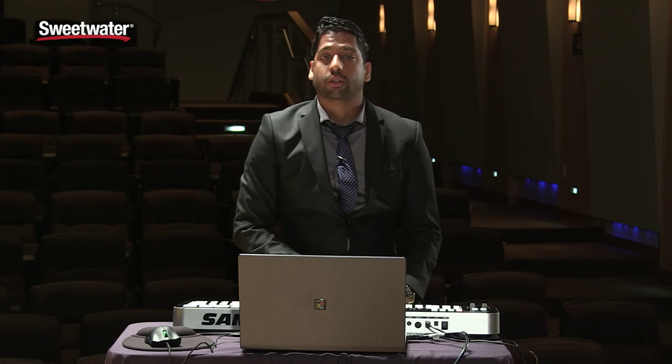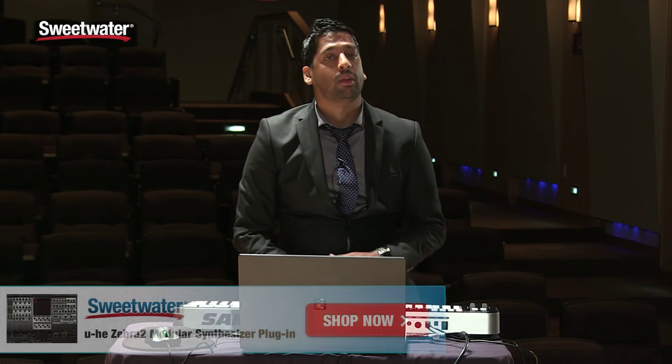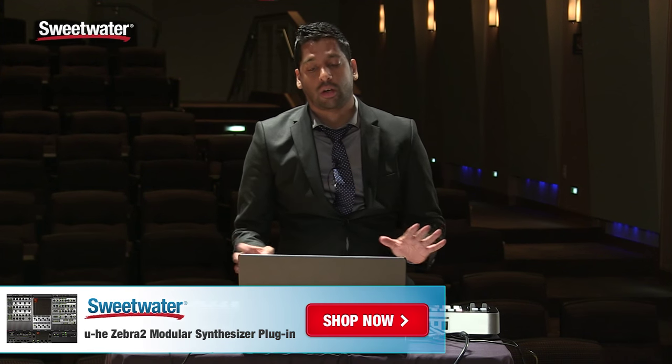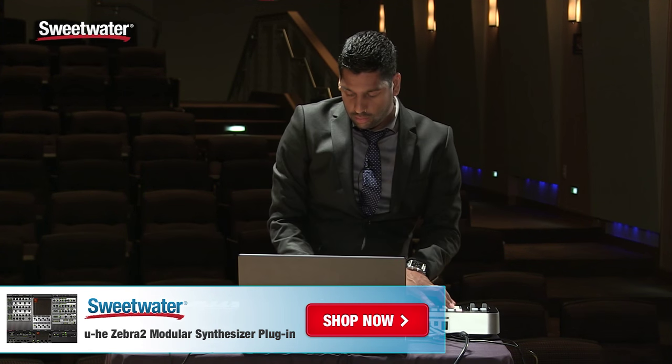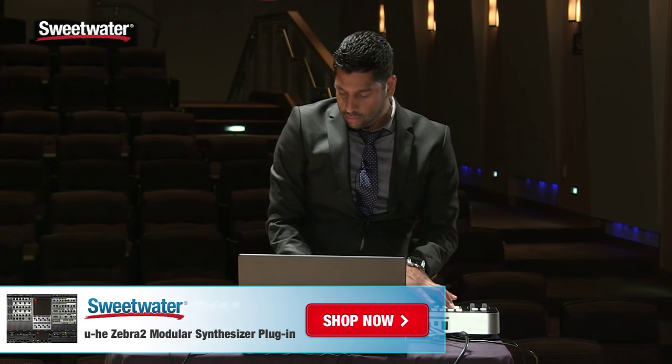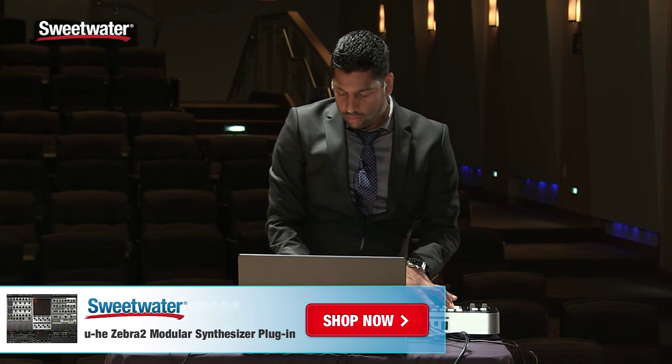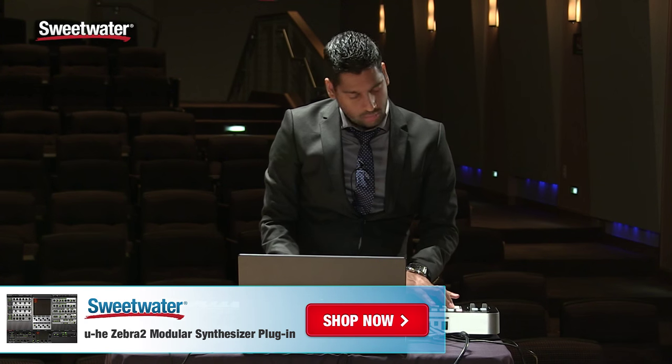If you have any questions regarding Zebra 2, feel free to contact your sales engineer at Sweetwater and they will answer any question that you have. Zebra 2, feel free to contact us.